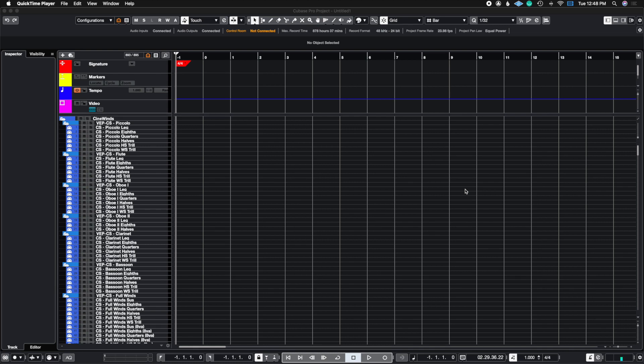What's up guys, John here and welcome back to John Moon Studios. In today's video, I'm going to give you the basics on the visibility options and preferences you have inside of Cubase, so let's get right to it.